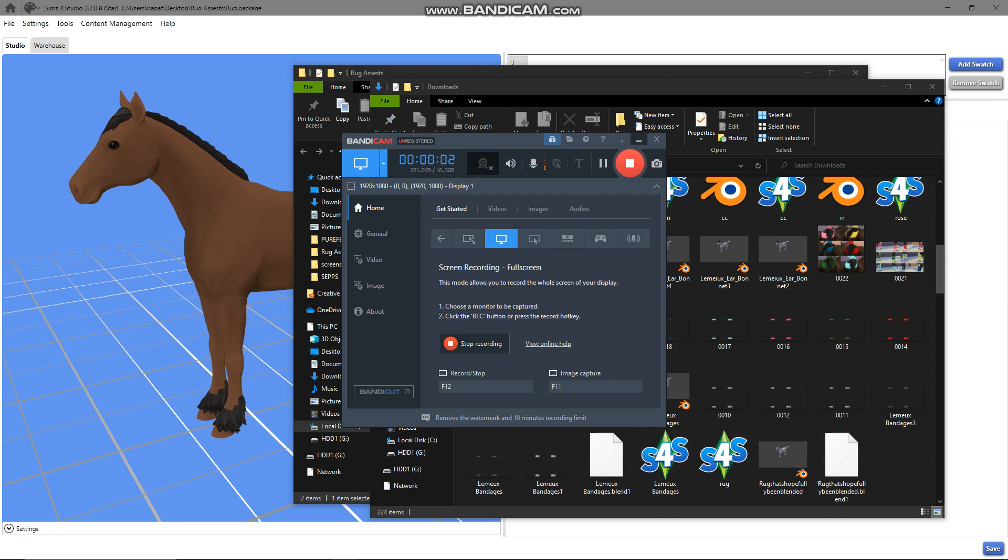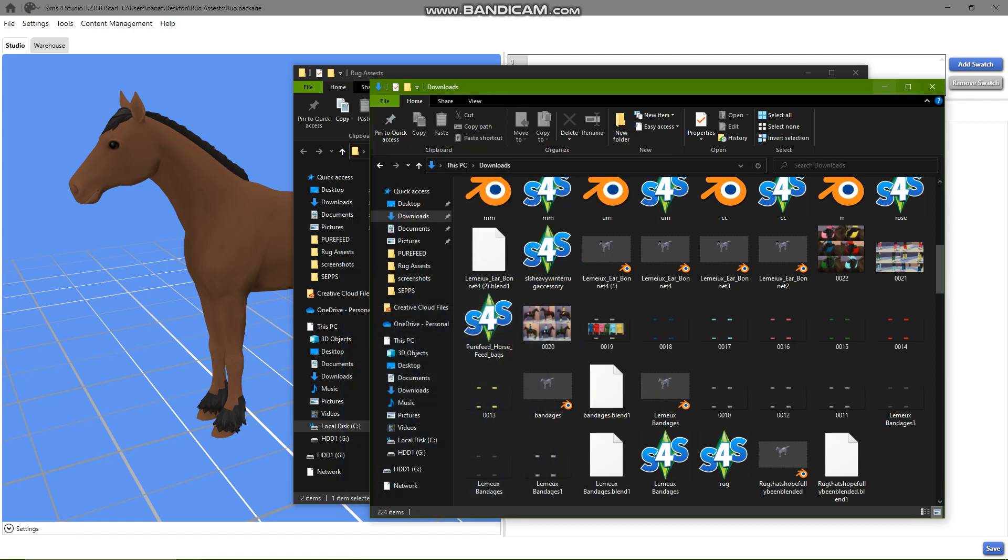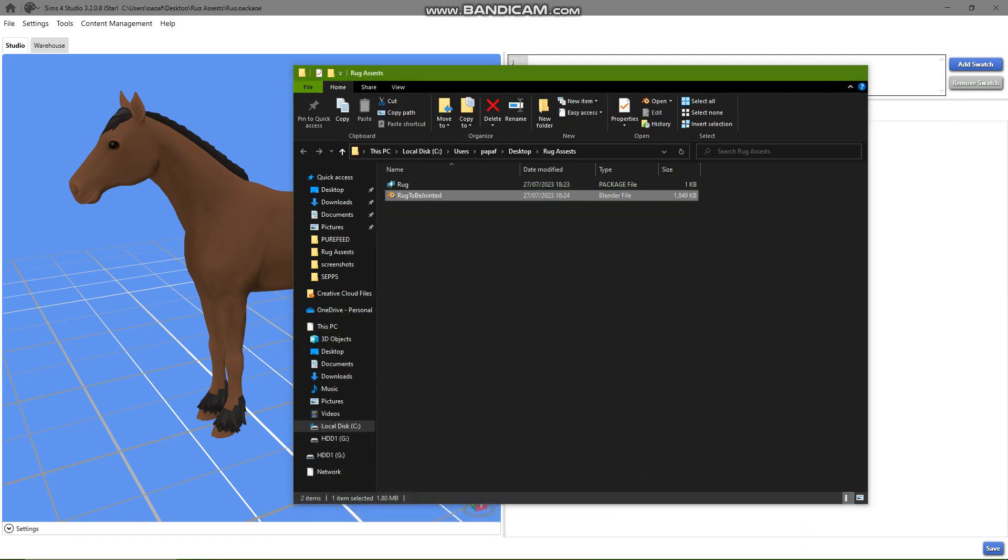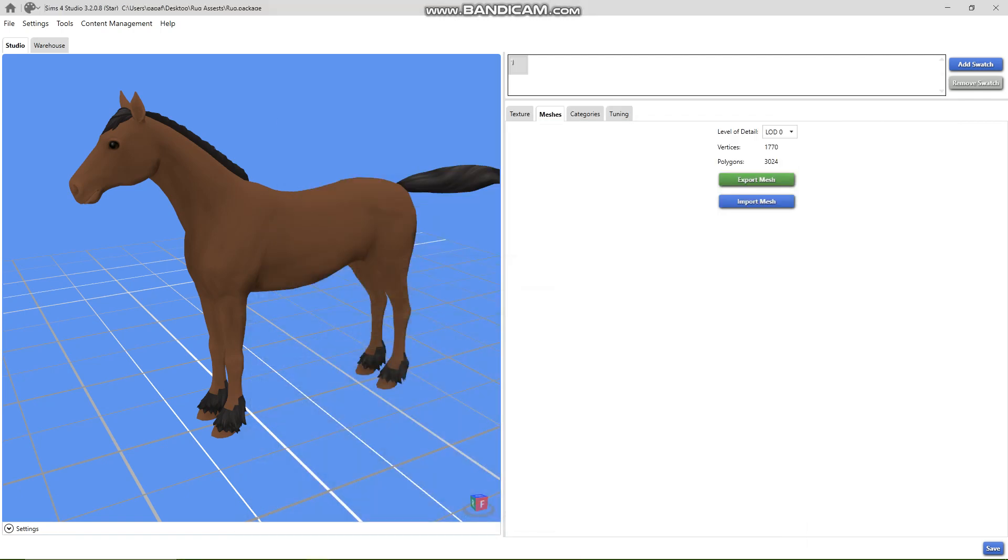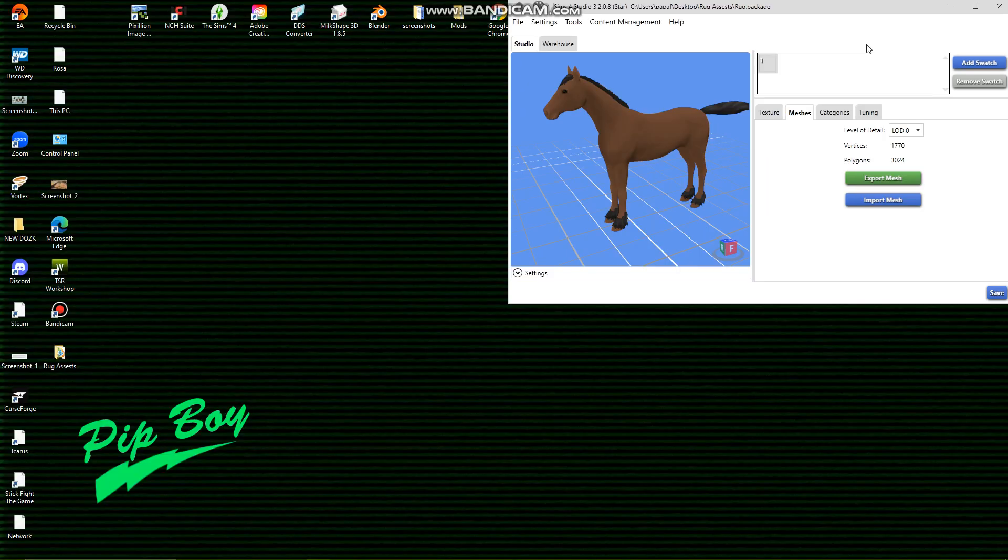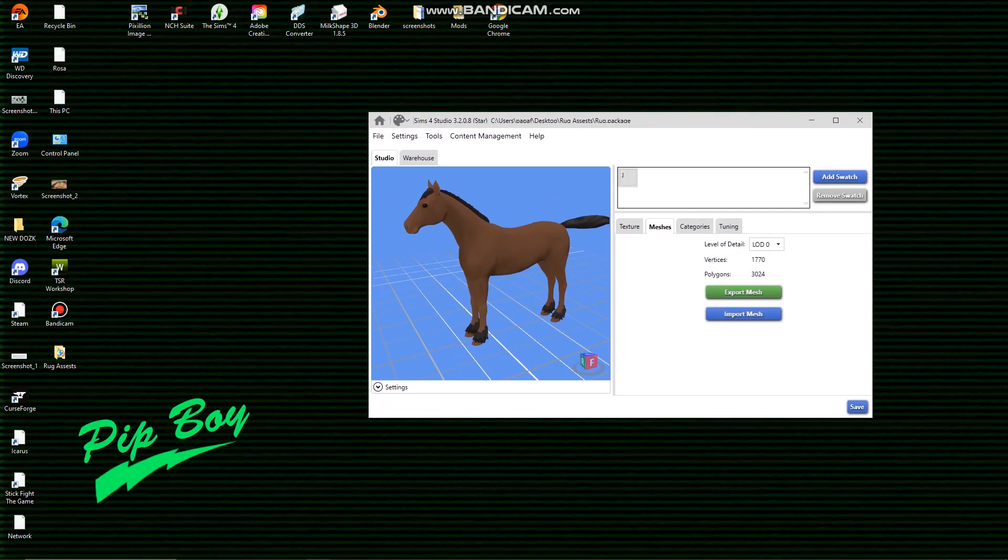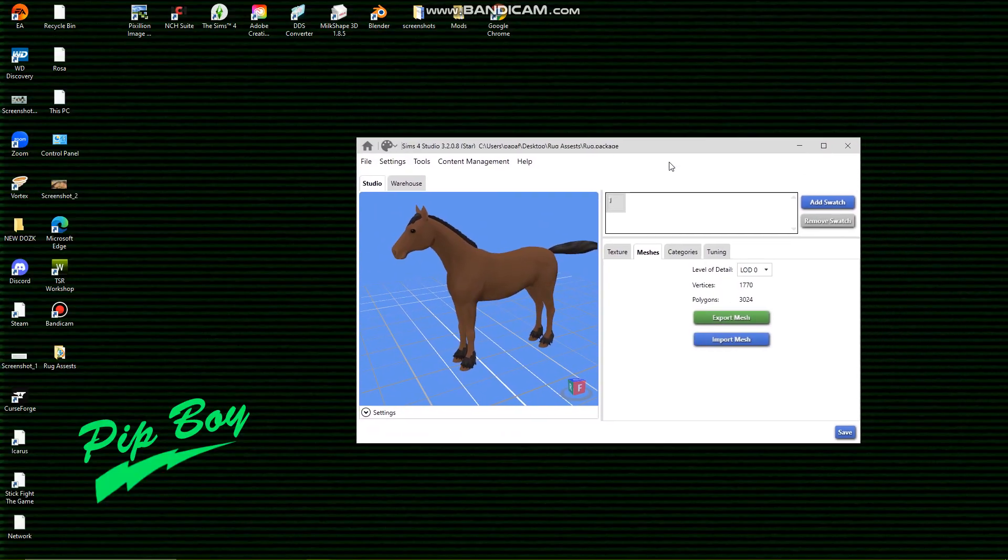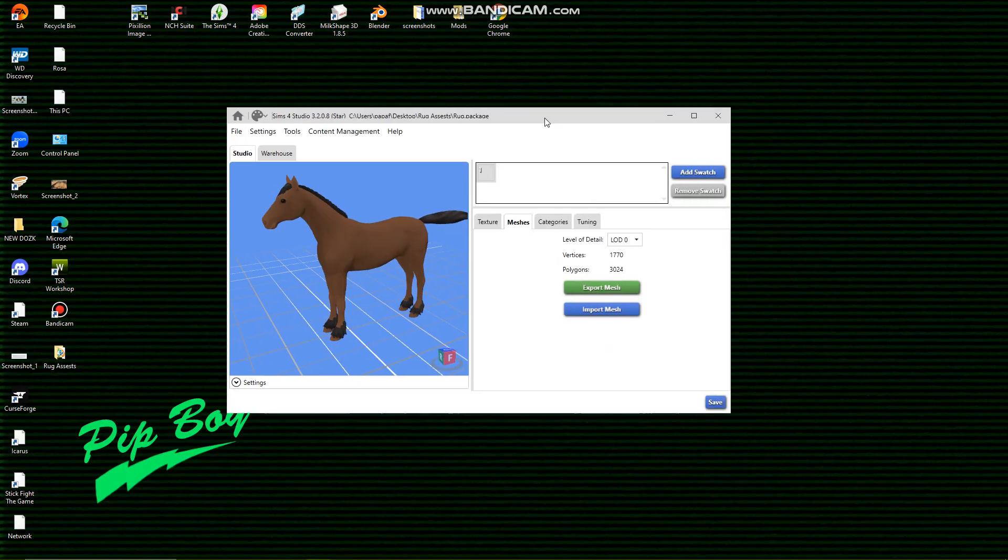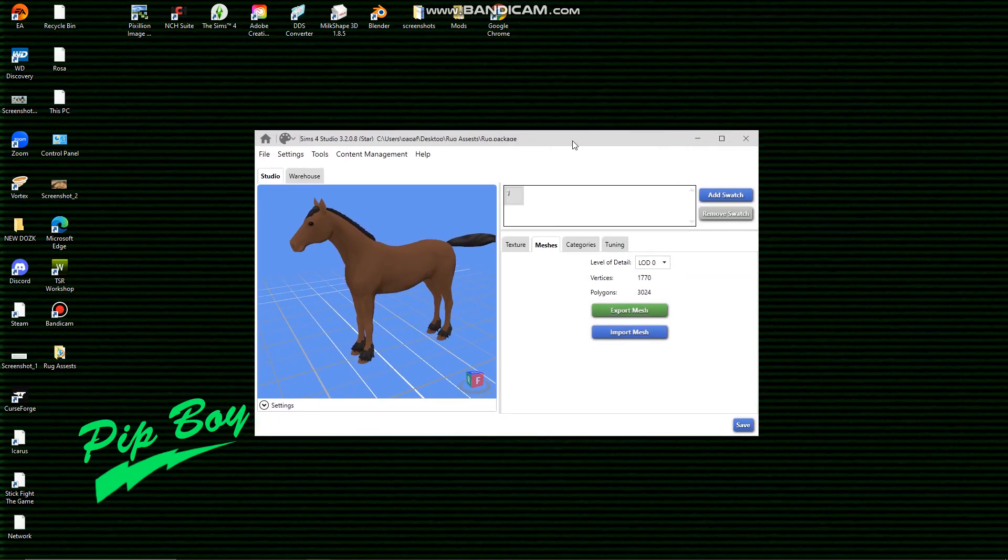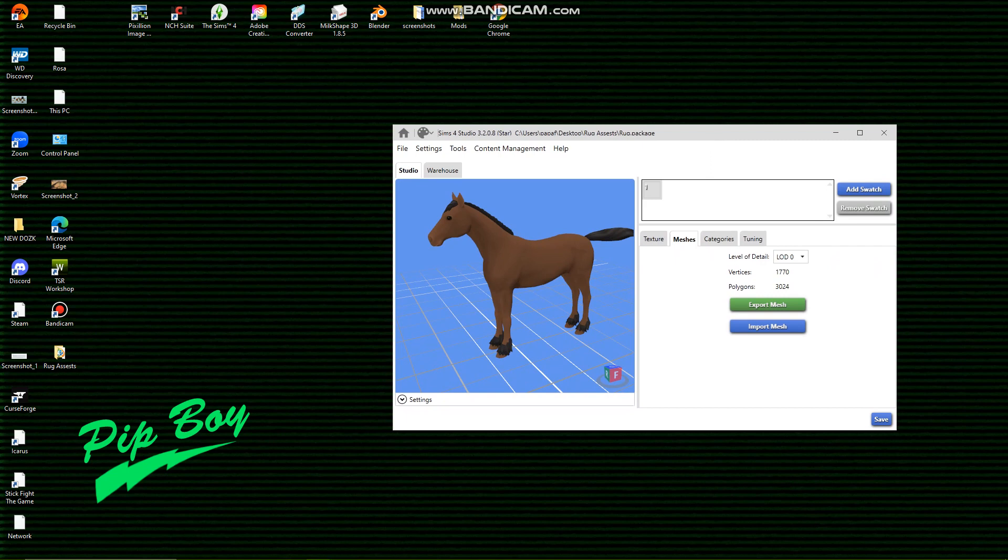Hi guys, welcome to Roads at Equine. Today we're going to do a tutorial on meshing a rug, making a CC, making a tutorial about meshing and getting a tack item into game start to finish.